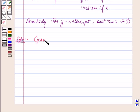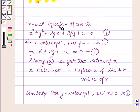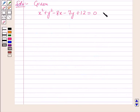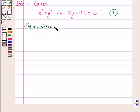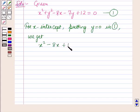The equation of the circle is given as x squared plus y squared minus 8x minus 7y plus 12 is equal to 0. Let us name this as equation 1. For x-intercept, using the key idea, putting y is equal to 0 in equation 1 we get x squared minus 8x plus 12 is equal to 0.